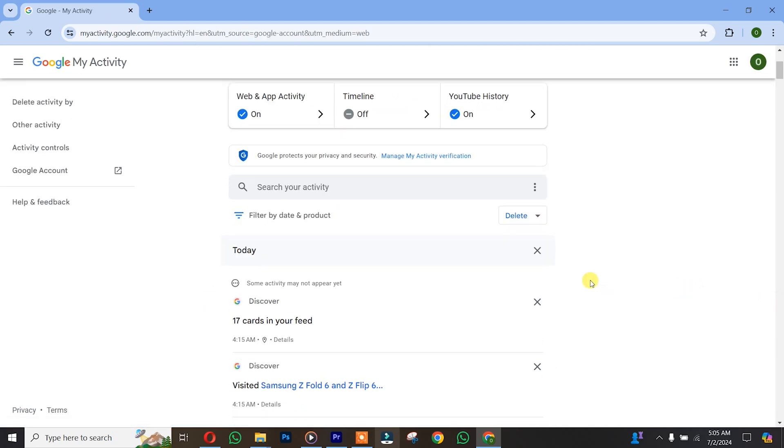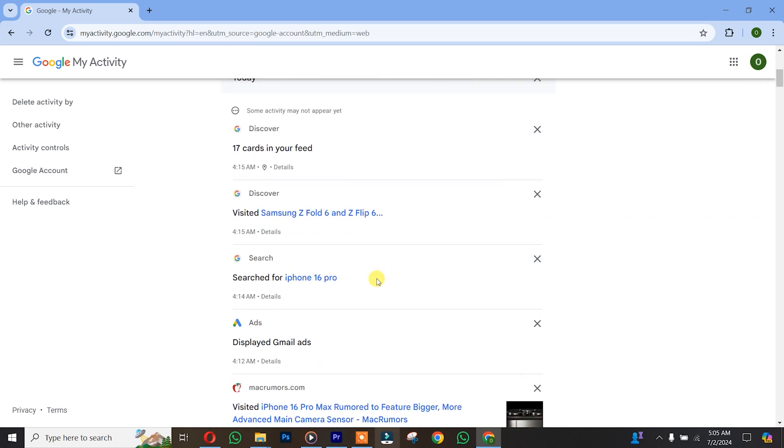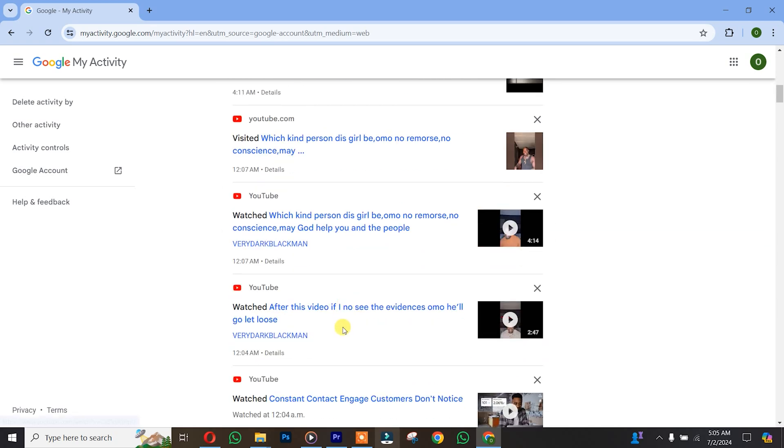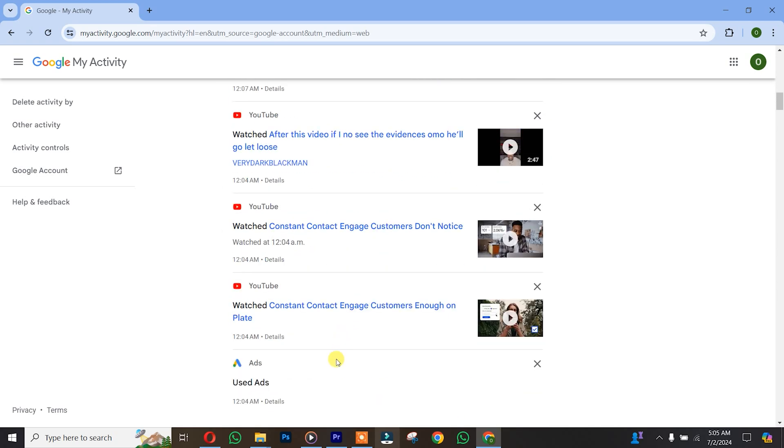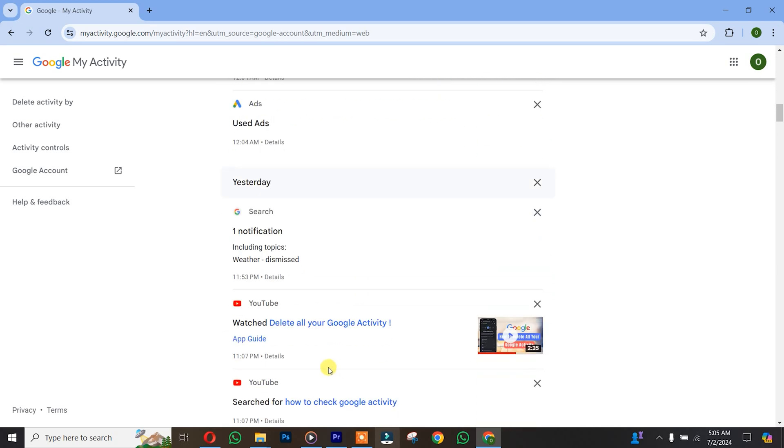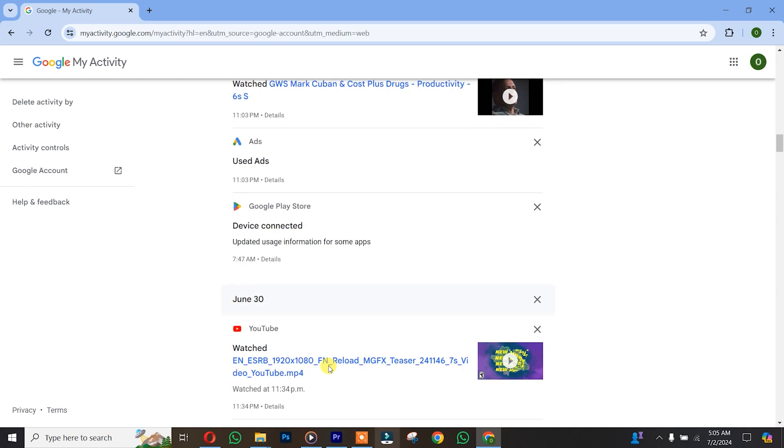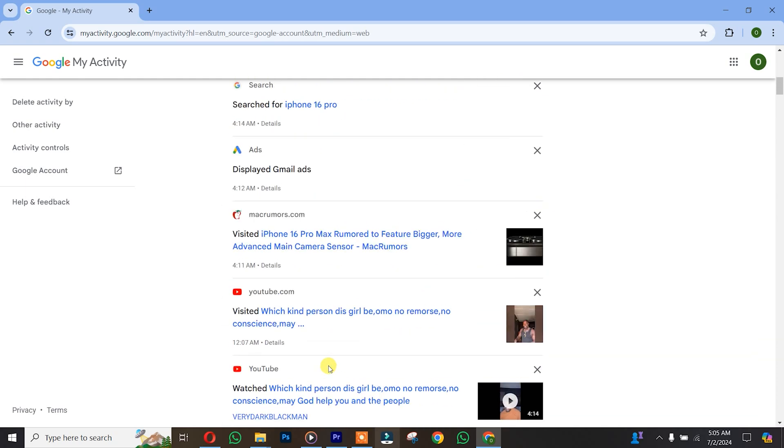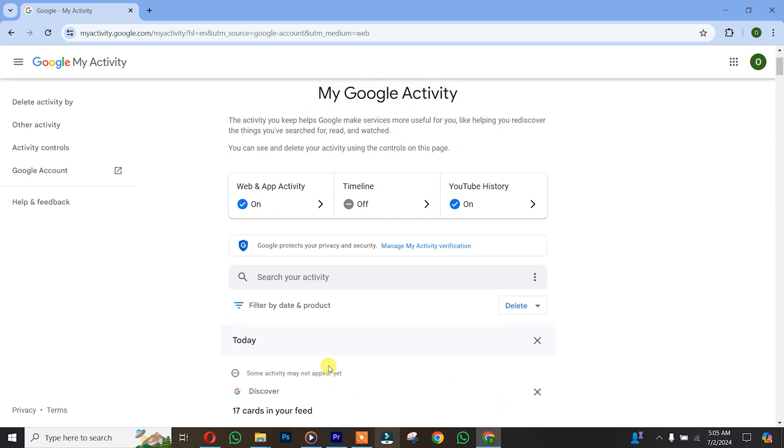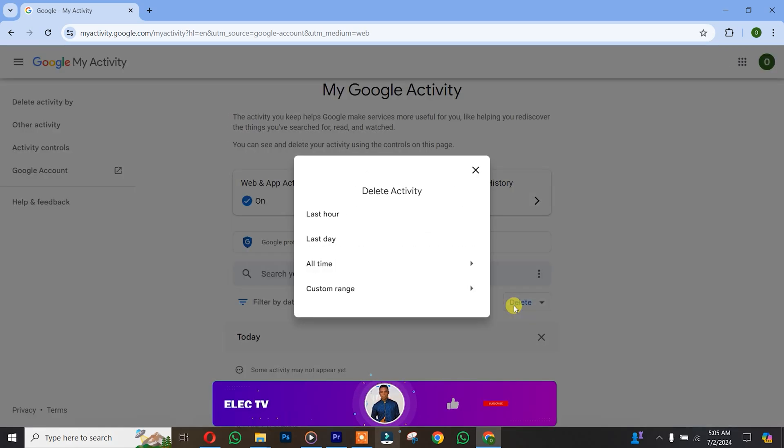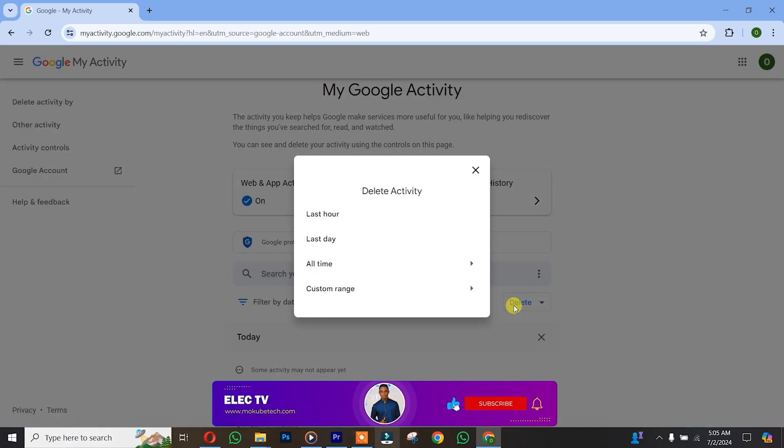Once you get here, you're going to see Delete. Simply click here. These are your various activities, the various sites that you have actually opened today. So you simply click on Delete.